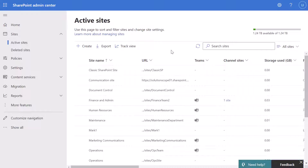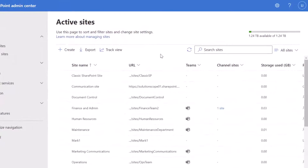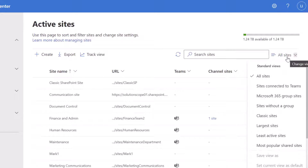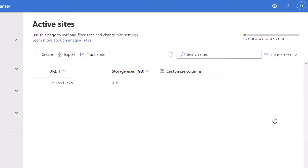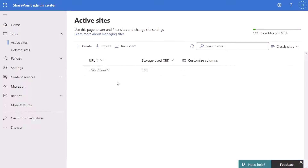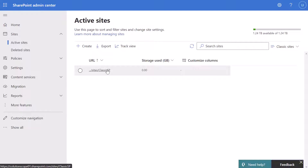To find the classic site collection that you created, click on the all sites dropdown and set the filter to classic sites. You can see here the site that we just created with the URL classic SP.